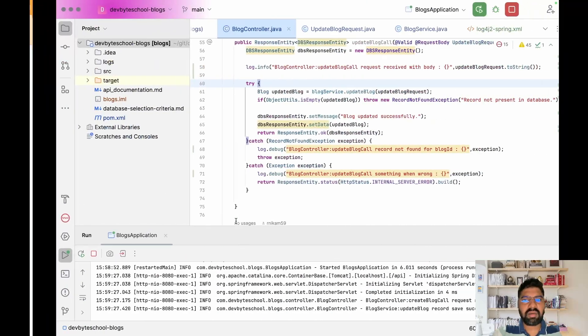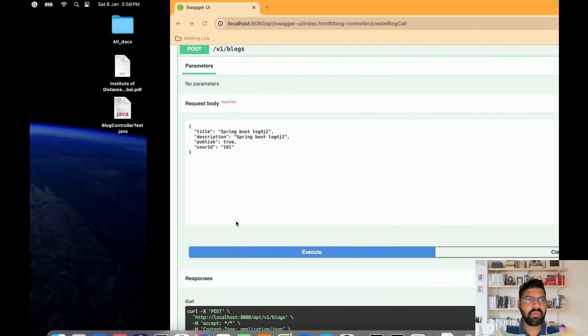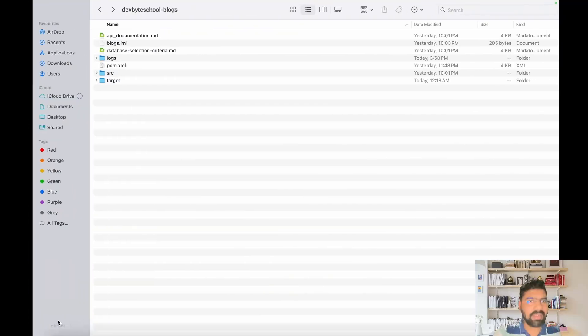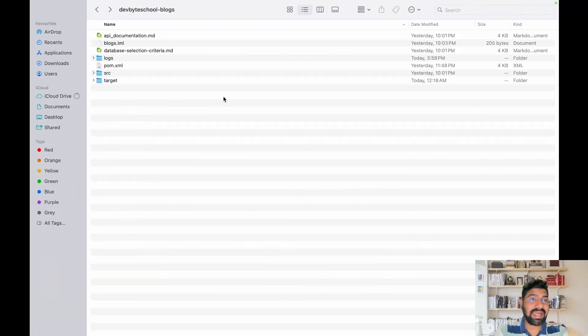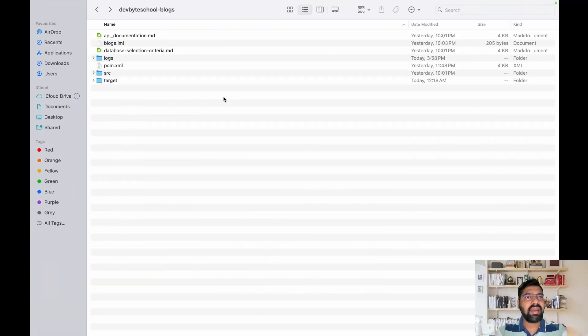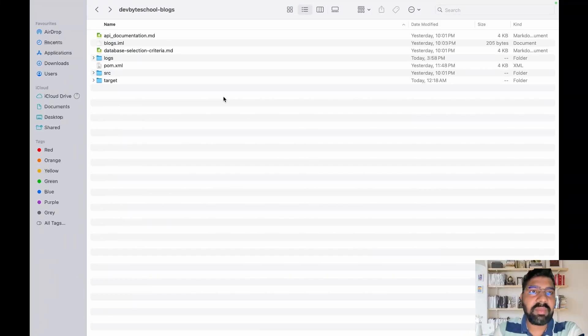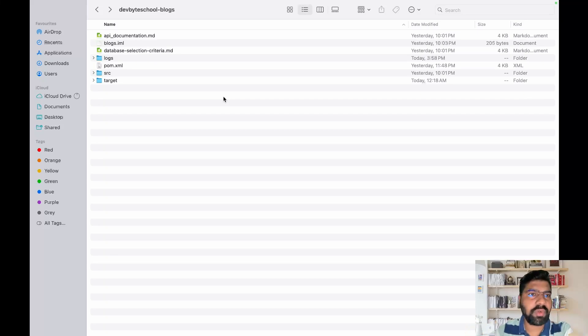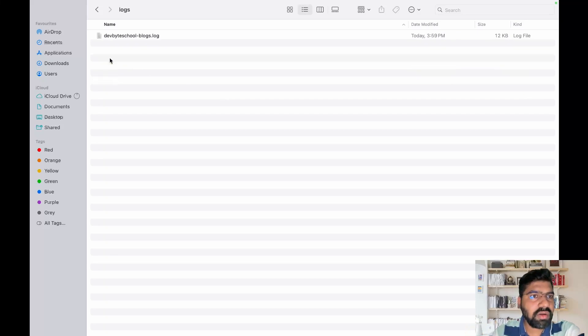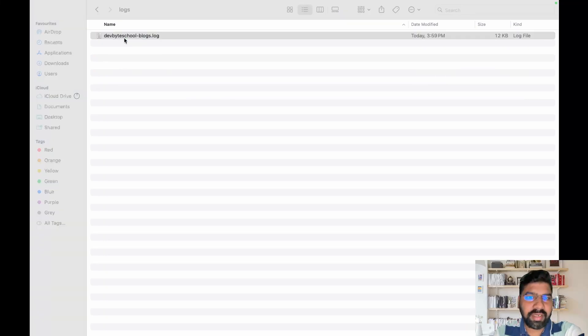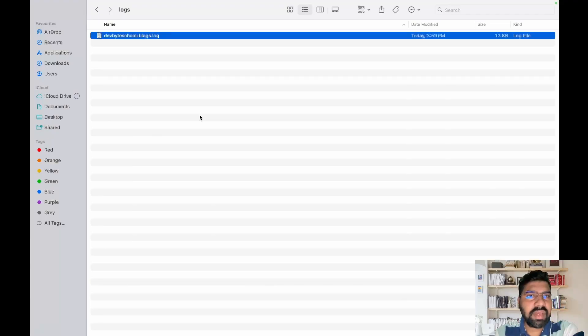Let's go to our project root folder and check if the log file is created. I have not defined any path in my log4j.xml, so it will take the root path of our project. Here one log folder is created, and in the log folder devbyteschool-blog.log is created.